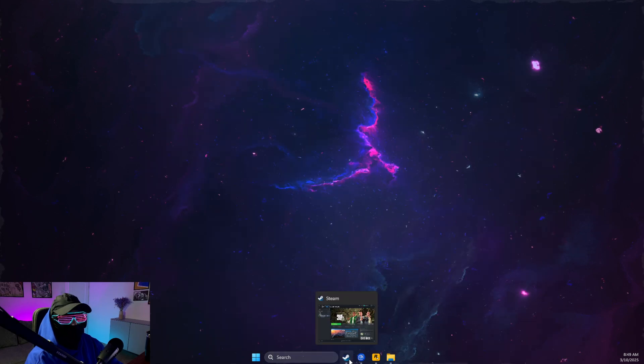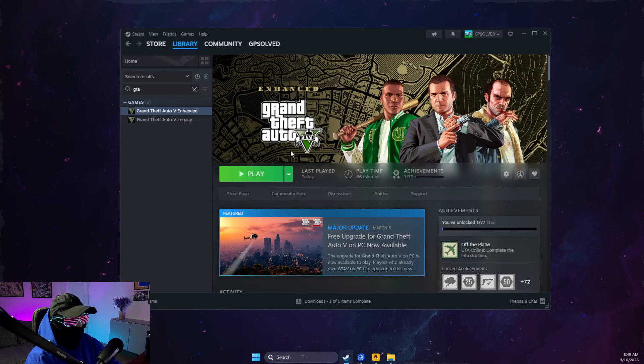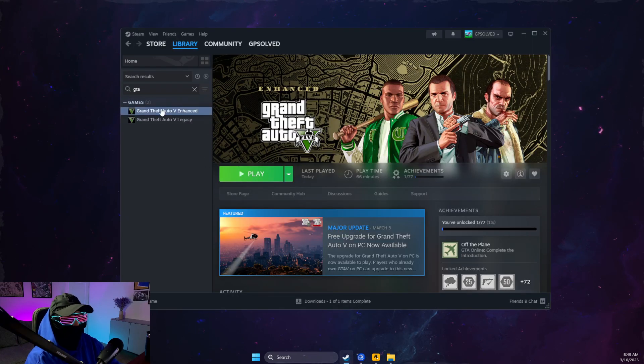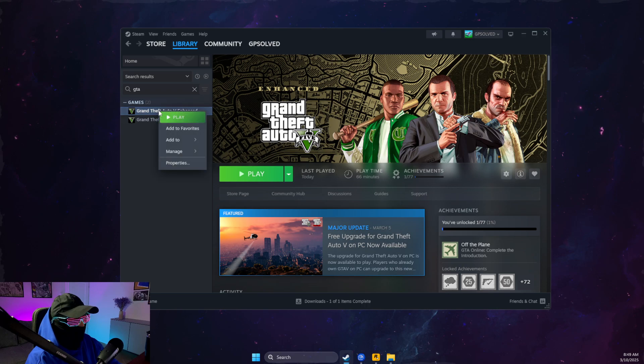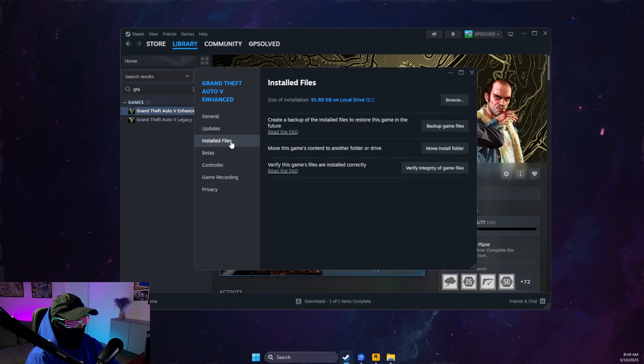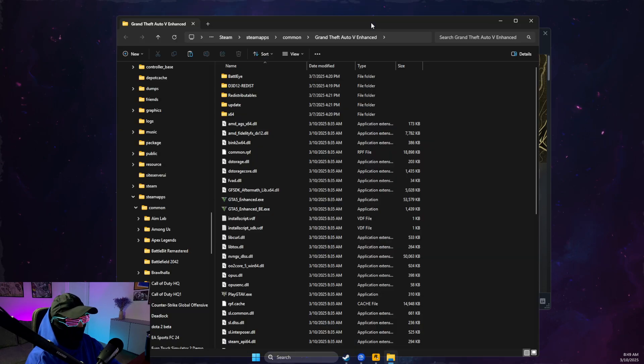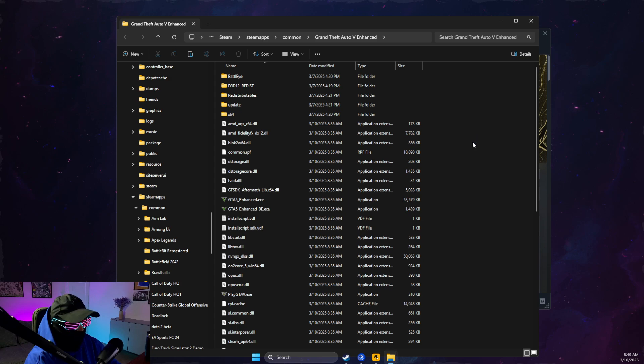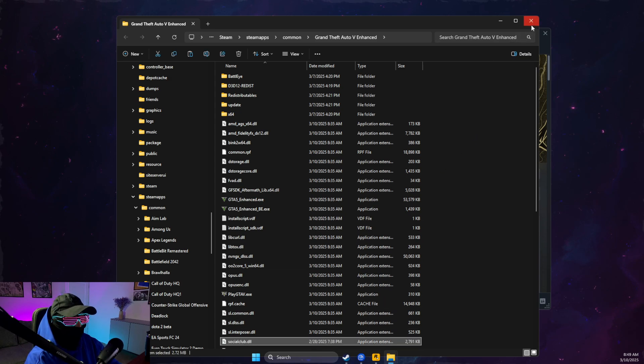In my case, I will go on Steam because I have it on Steam, but on Epic Games it will be similar. You just need to go to properties, local files, browse. Then you will find GTA 5 directory and you just need to paste socialclub.dll and then launch the game.